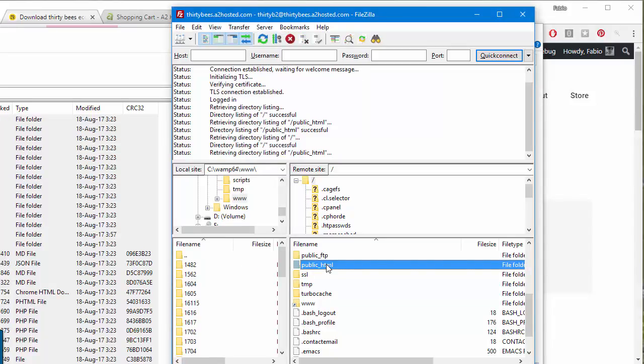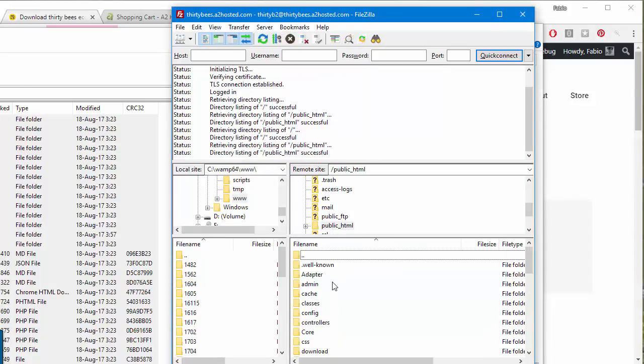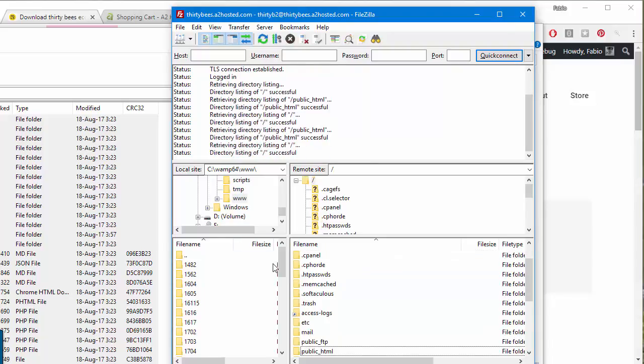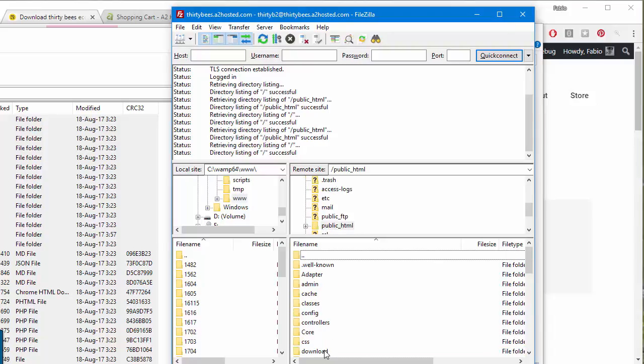But in case you're using Plesk, it might be httpdocs as well instead of public_html. Of course you can also install ThirtyBees in a subdirectory such as slash dev or whatever else.